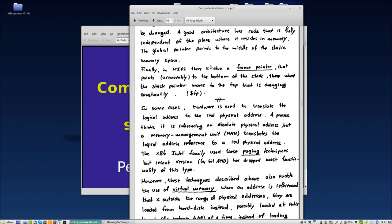Finally, in MIPS we have a frame pointer. We already had a stack pointer, but the frame pointer serves the purpose of being at the bottom of the stack while the stack pointer is at the top. This is good for stack underflow.